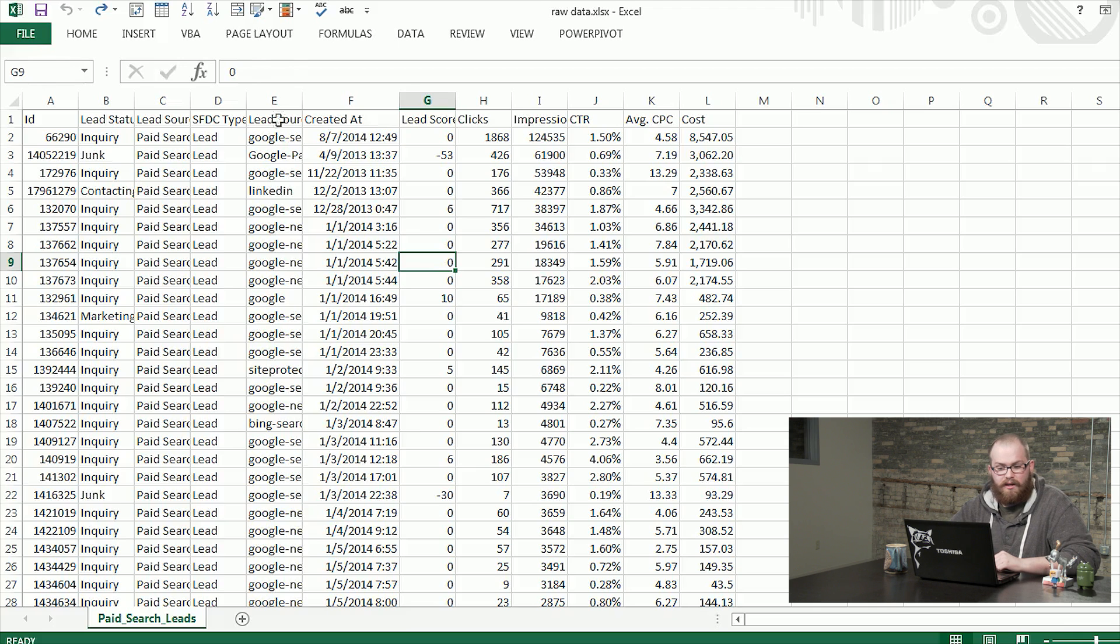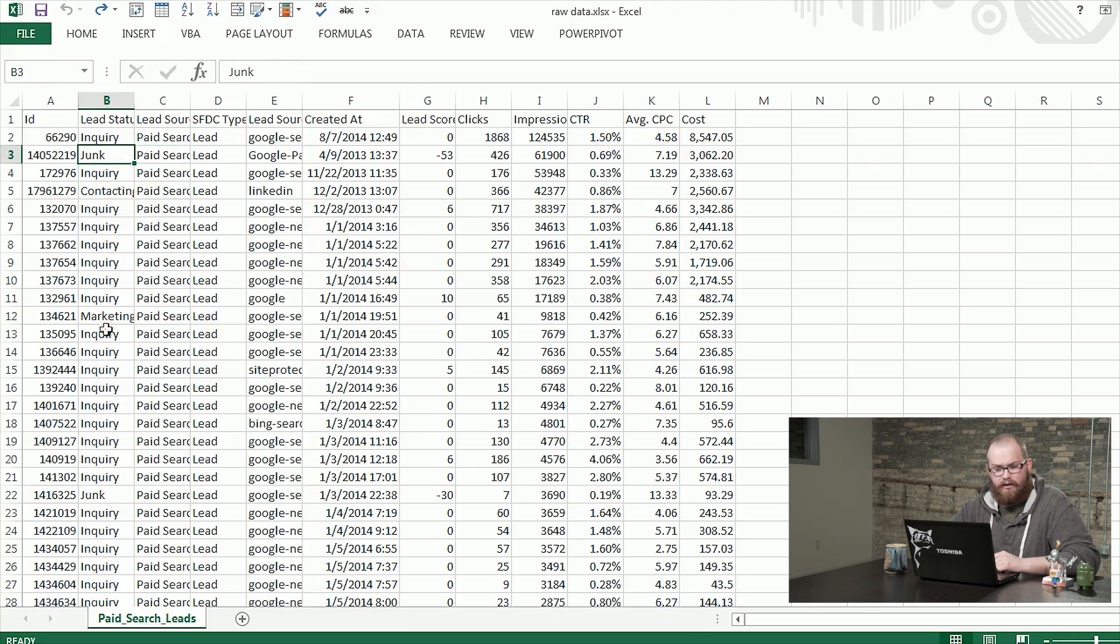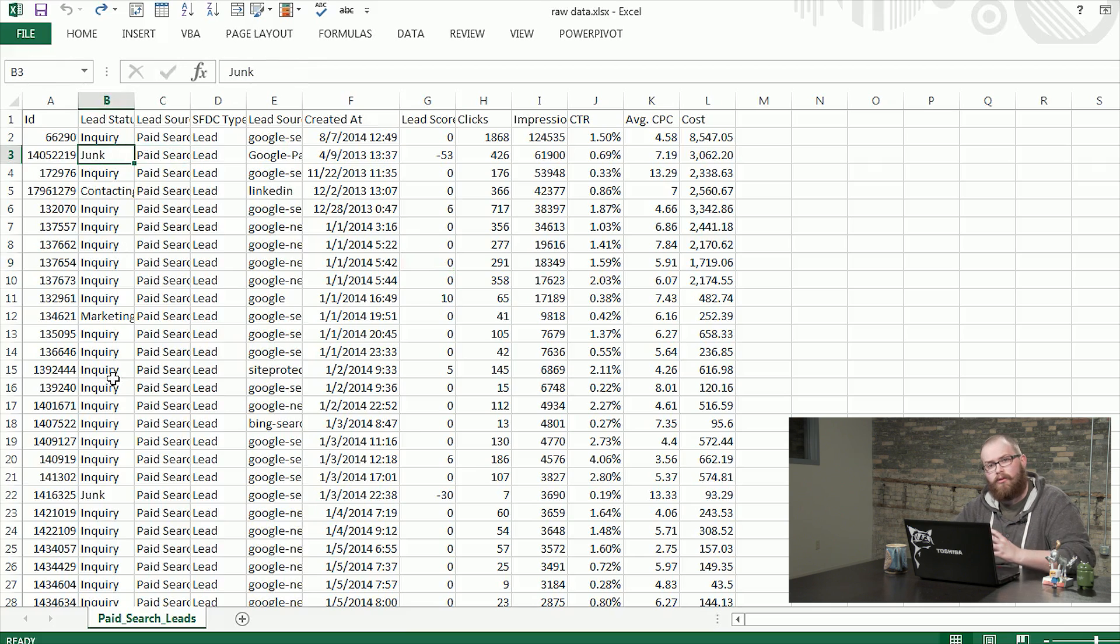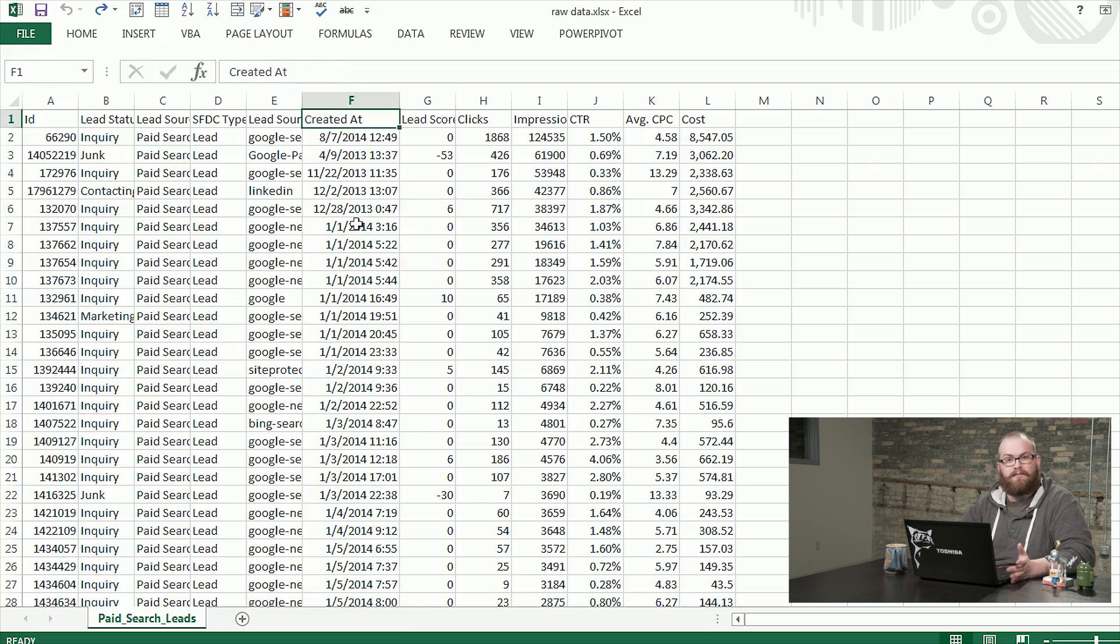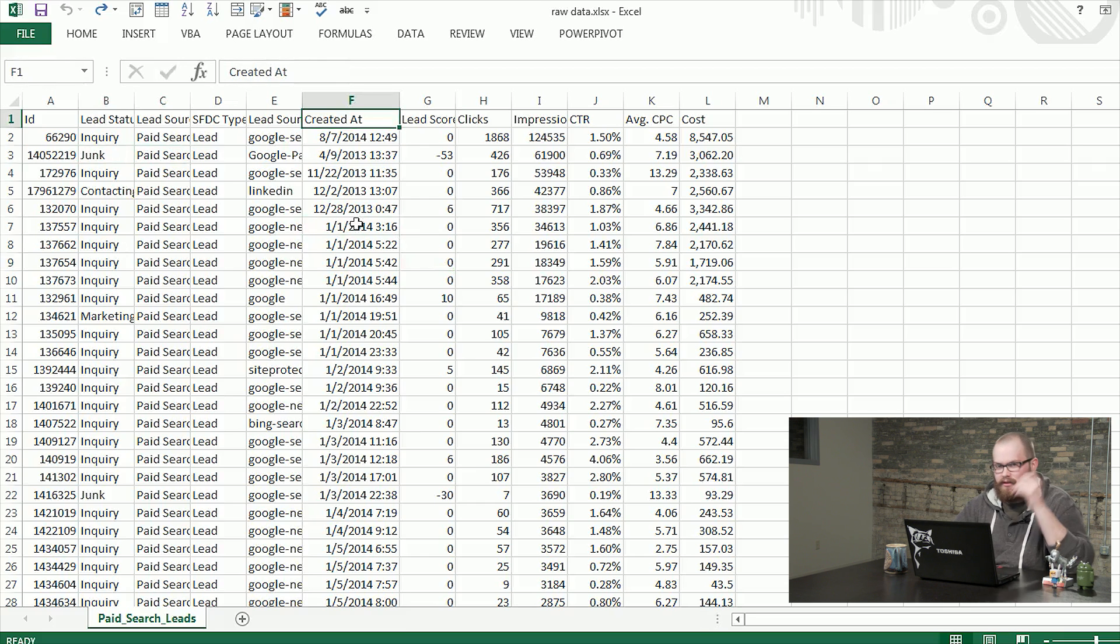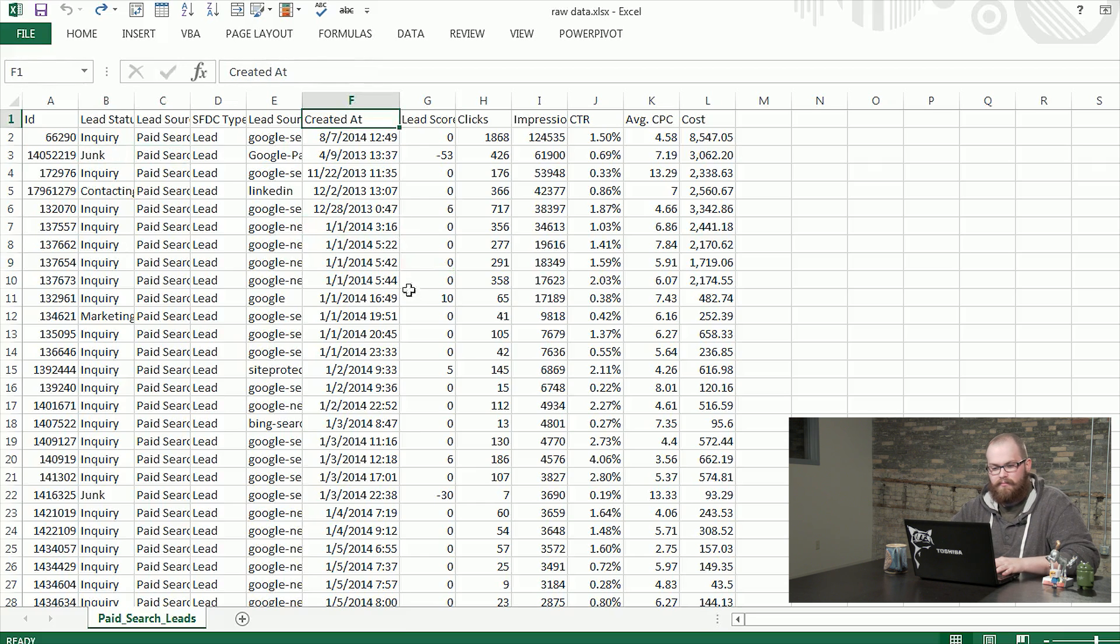So the first one here you can see is lead status. There's a bunch of different entries in here. A lot of them are very similar, so I'm going to roll them together so we can aggregate the numbers as a whole. The other one is the created at date. This is exactly as it comes out of the interface and it's just not real convenient for us when we're looking at a pivot table.